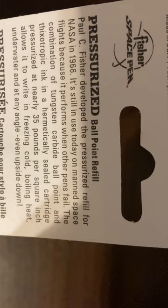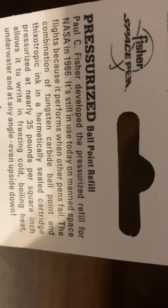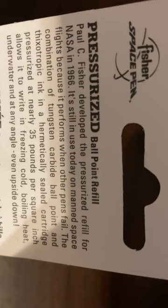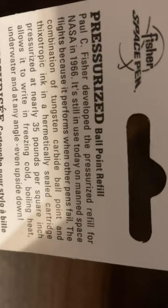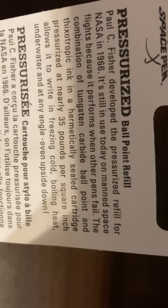The combination of tungsten carbide ballpoint and thrixotropic ink and a hermetically sealed cartridge pressurized at nearly 35 pounds per square inch allows it to write in freezing cold, boiling heat, underwater, and at any angle, even upside down.